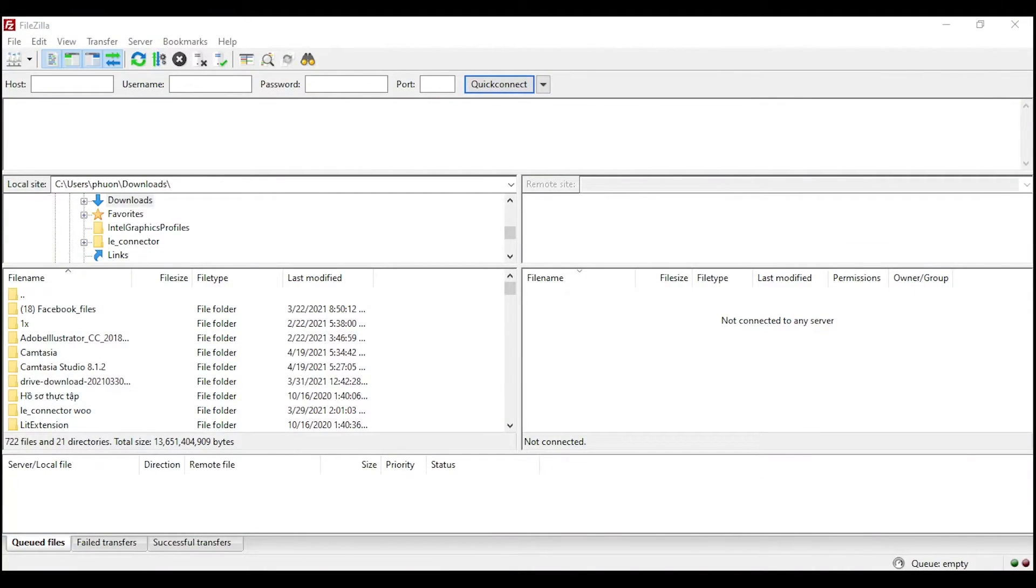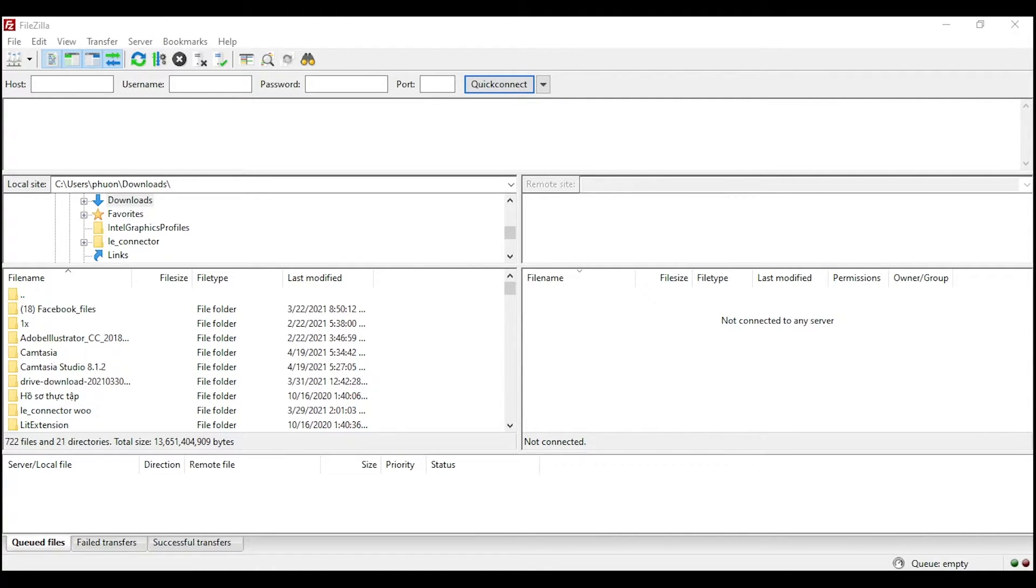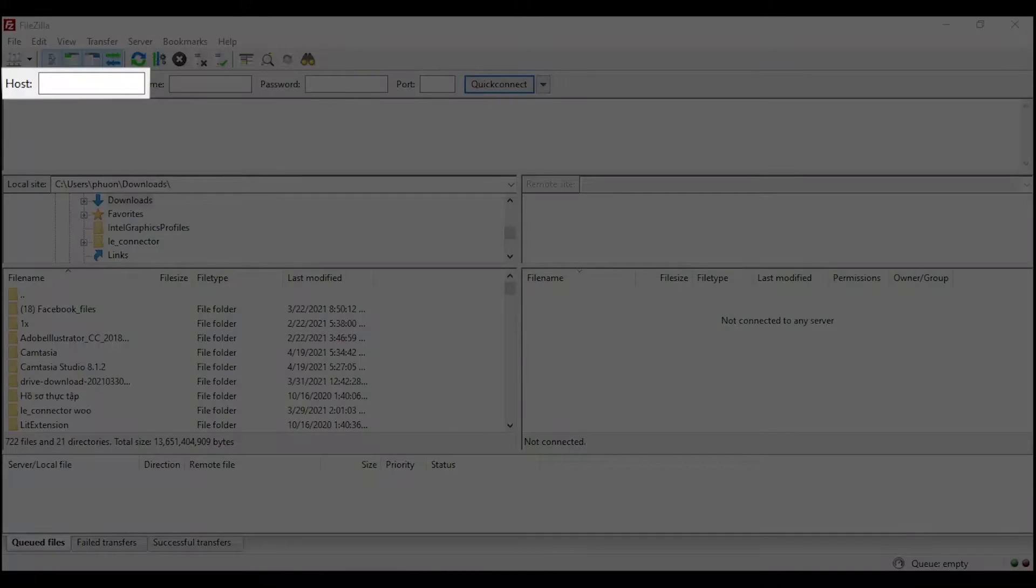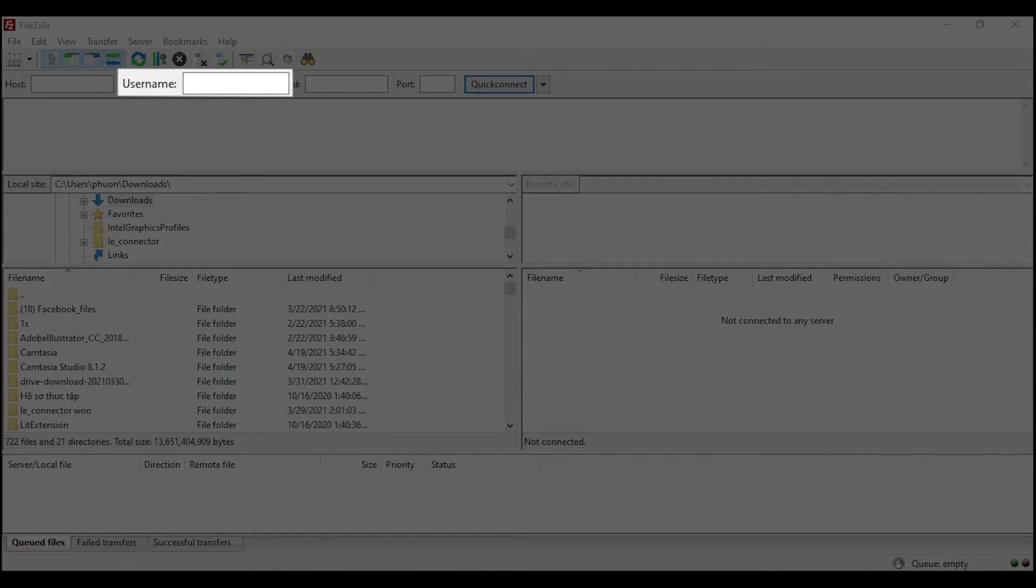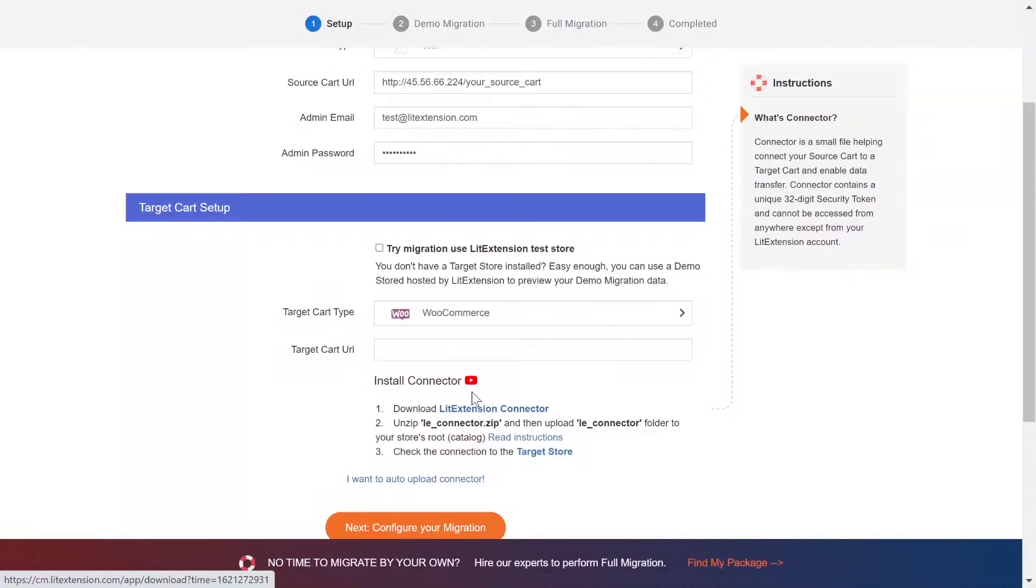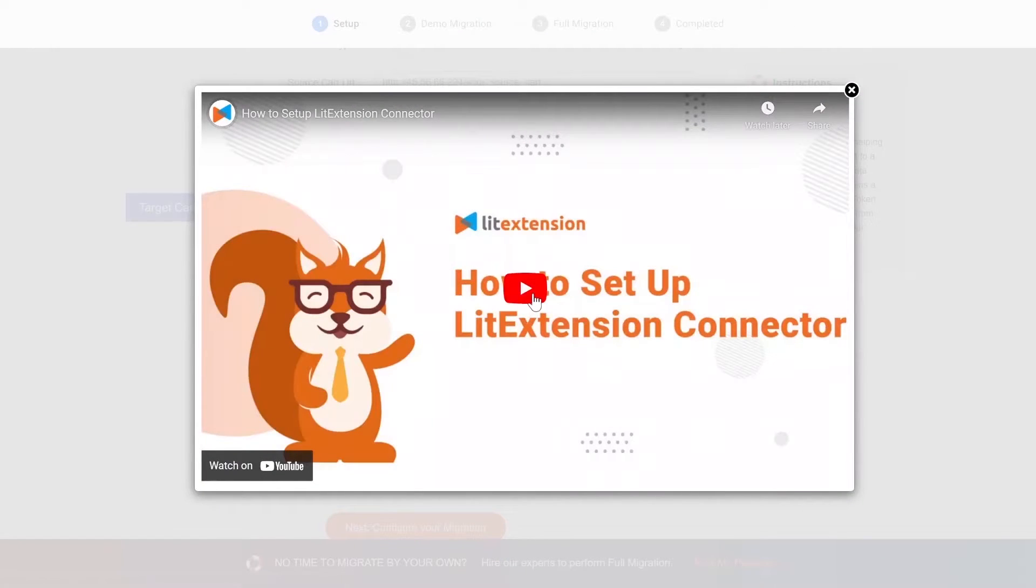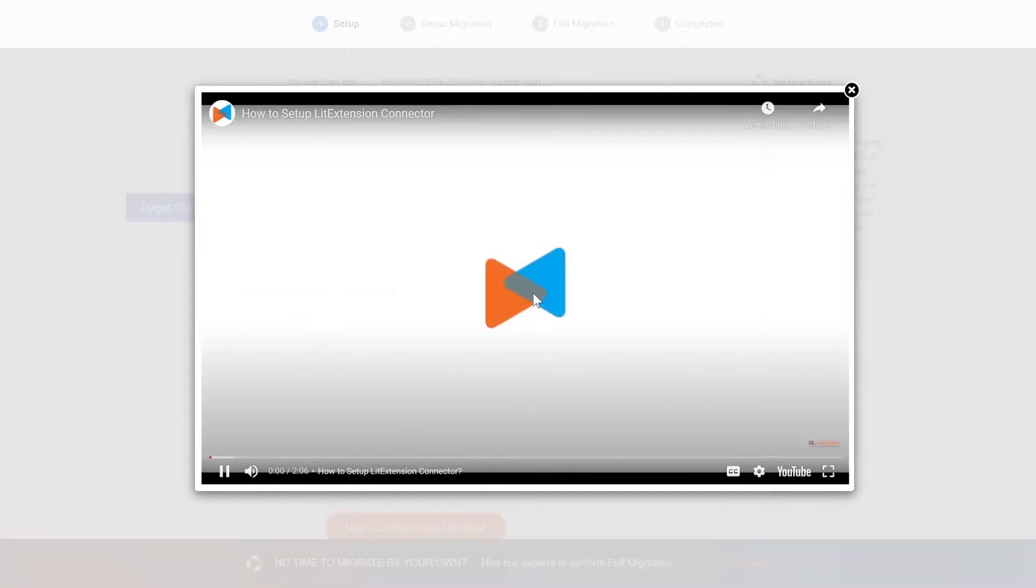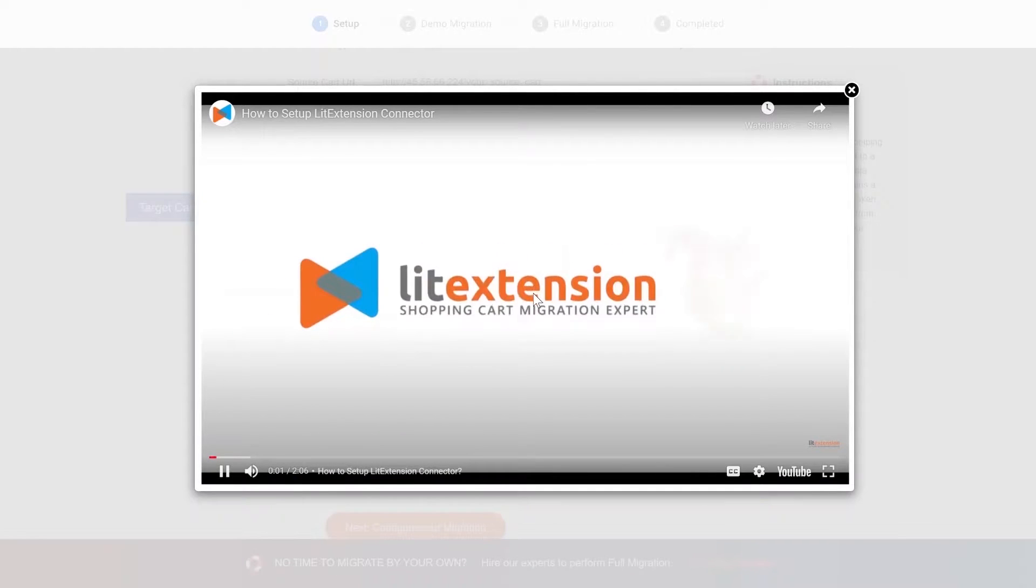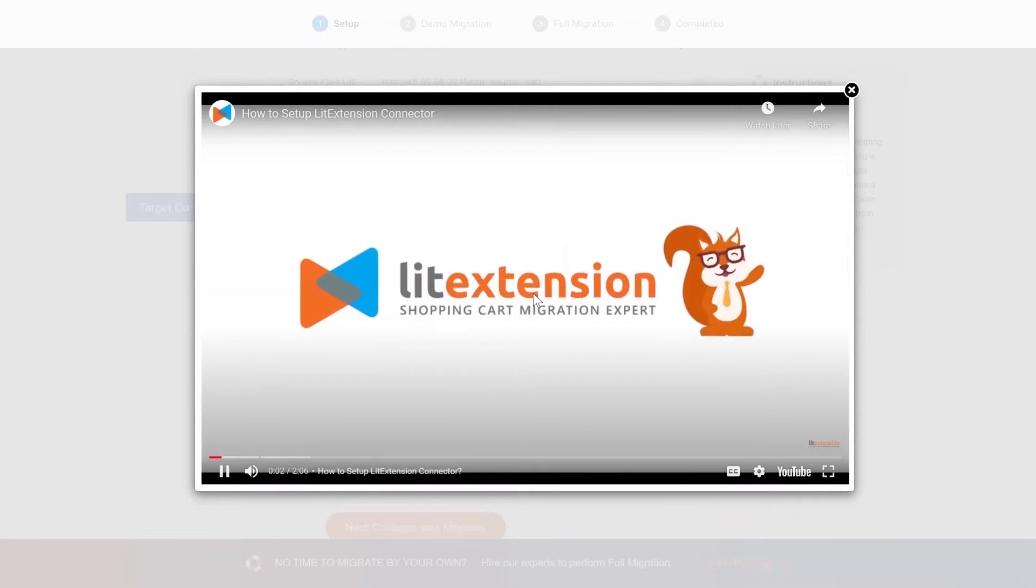After that, upload the file connector to source store root folder using FileZilla app. There, you need to fill in some information like host, username, password to get started. Here is the tutorial video to help you set up LitExtension connector in a few minutes.